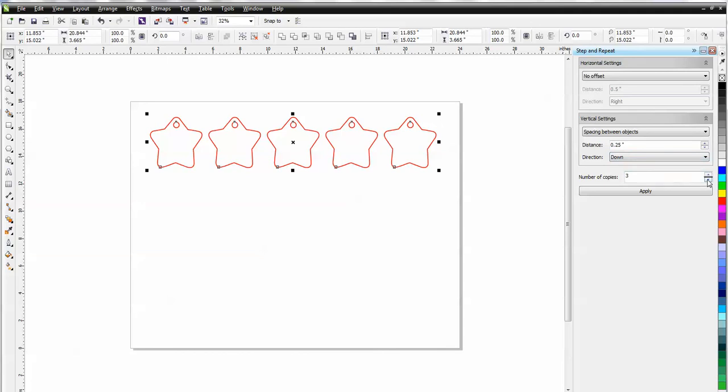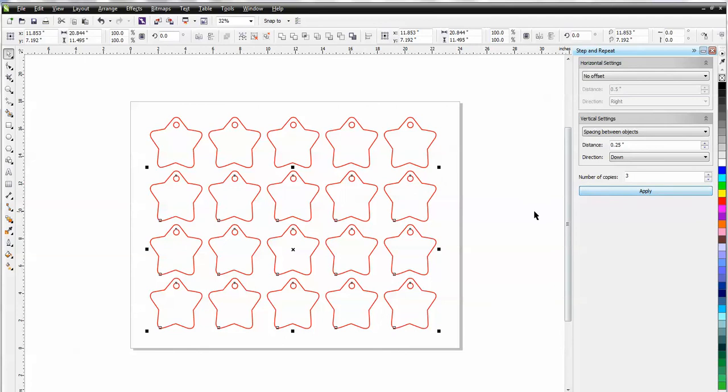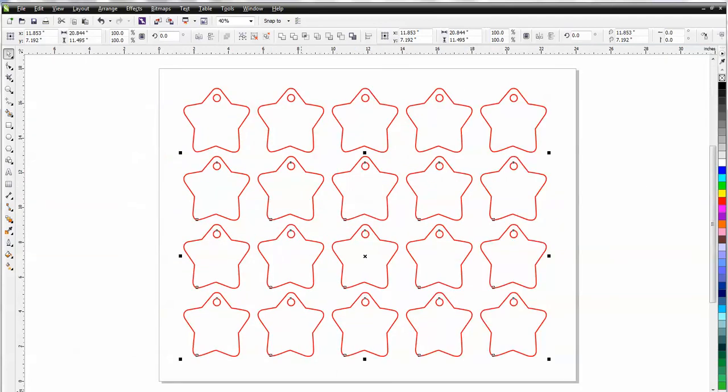but I'm only going to copy three times this time because that will fill up my page. Push Apply, and as you can see, it did a very good job, very easy.